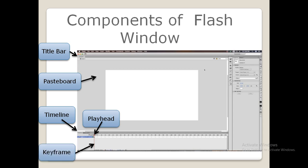Next, coming to keyframes. Keyframes are used to define the major changes in the state of an object. For example, with the help of a keyframe, you can show animation such as a change in the position, color, or shape of an object.